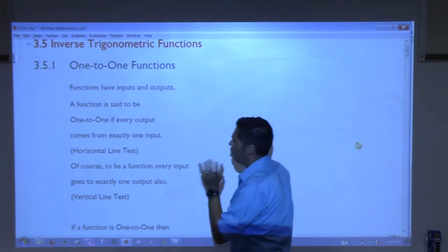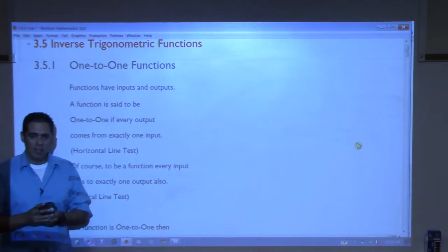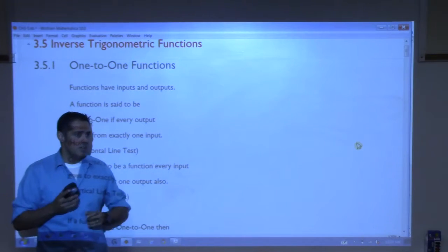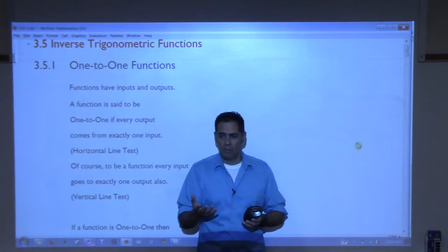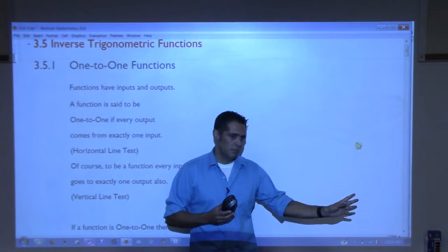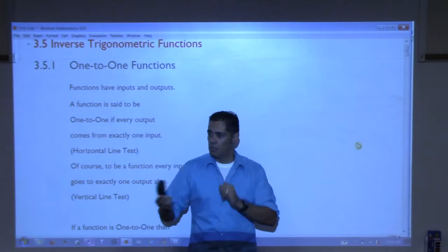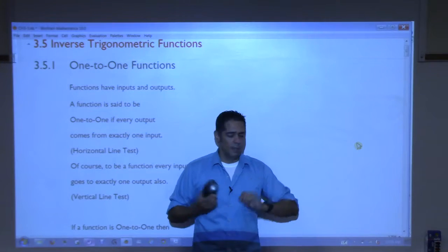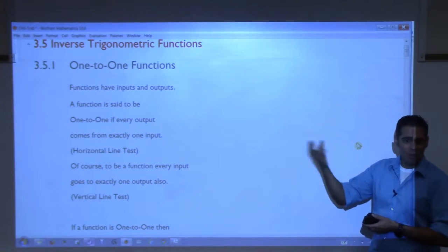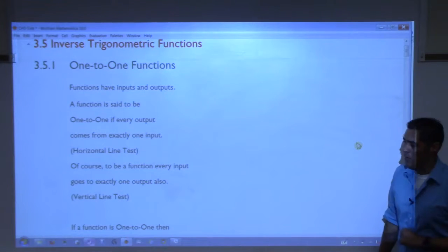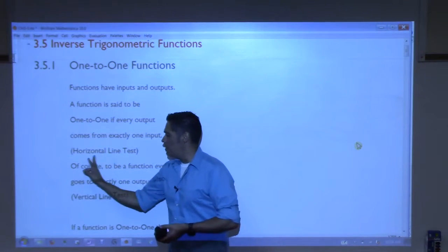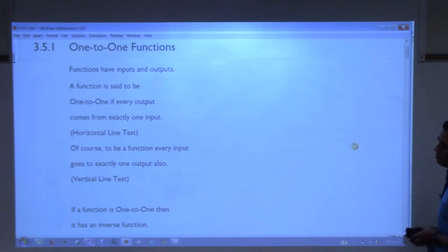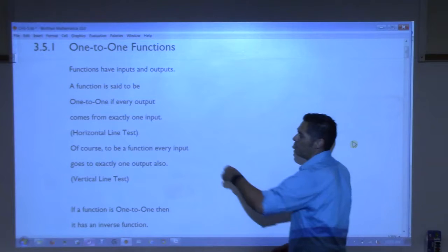A one-to-one function means that if you plug a single value into it, it goes out to a single value. For example, the x² function — if I plug in 2, I get 4; if I plug in negative 2, I also get 4. That is not one-to-one, because the 4 on this side should only come from one place. An easy way to check is whether or not it passes the horizontal line test.